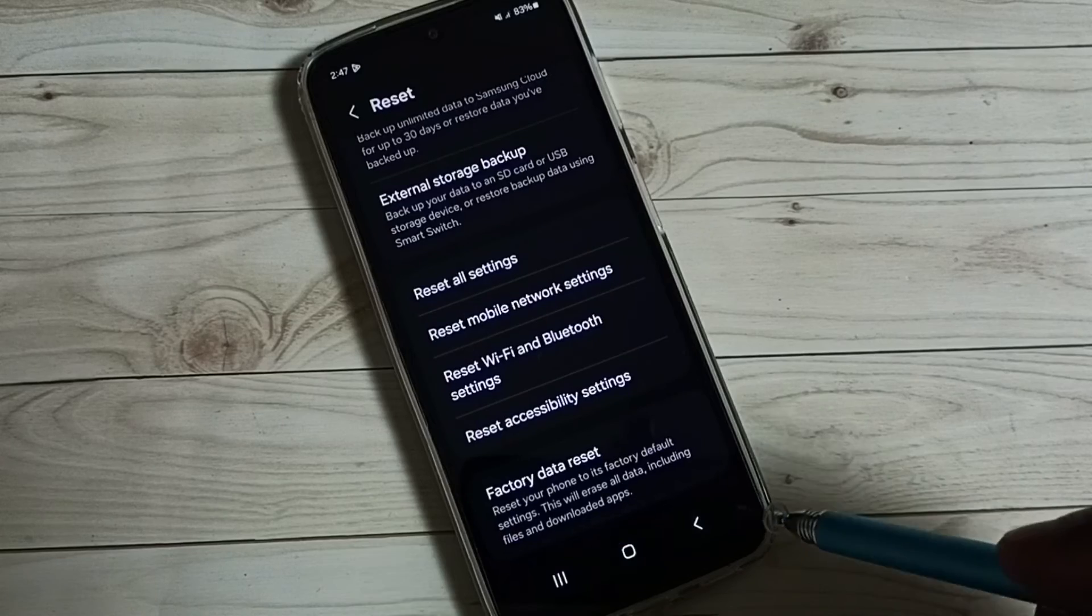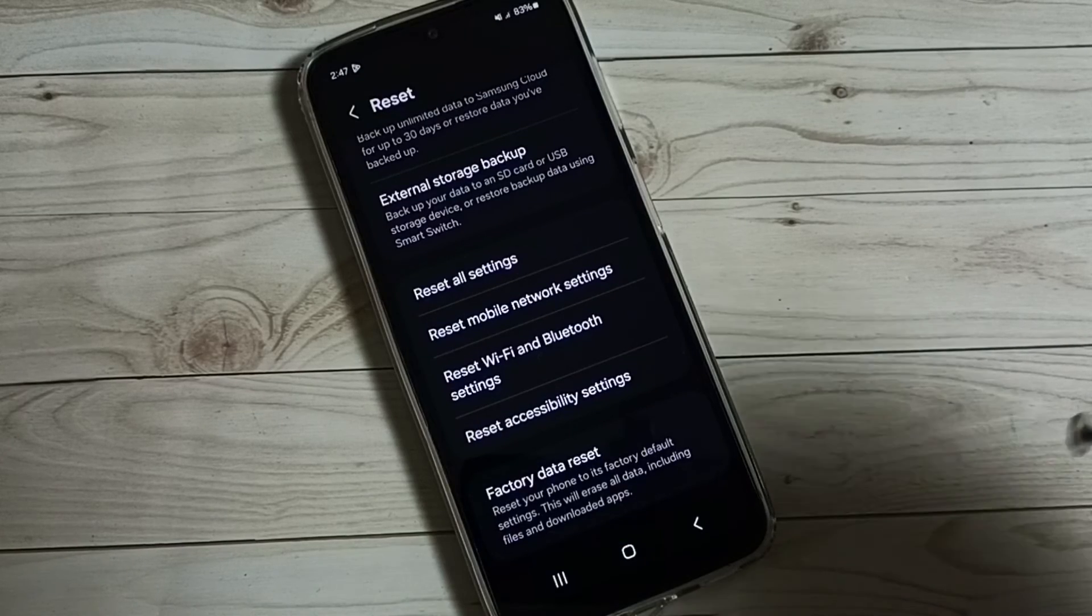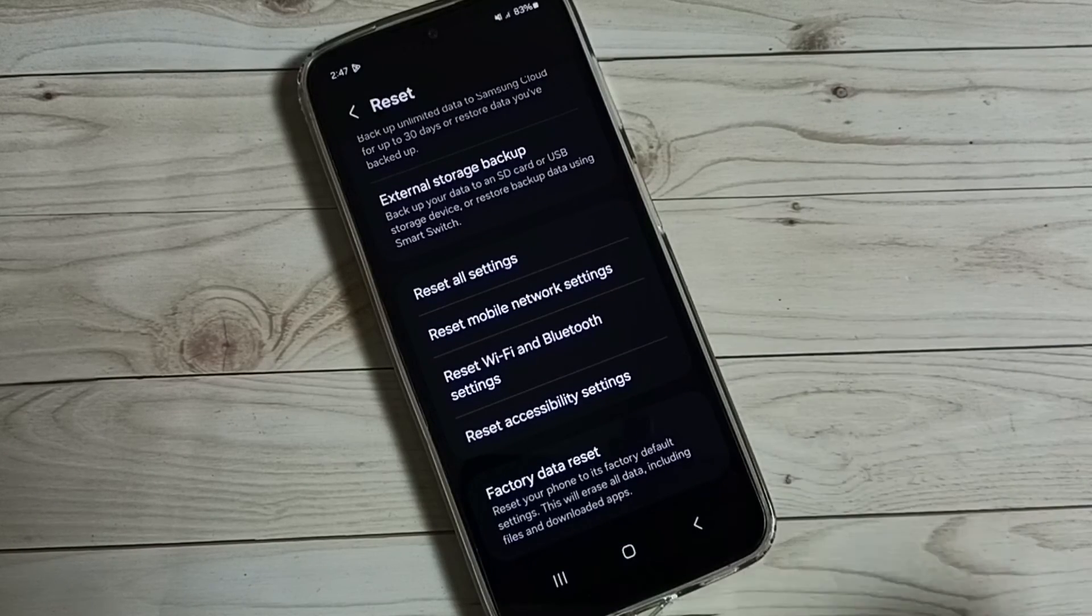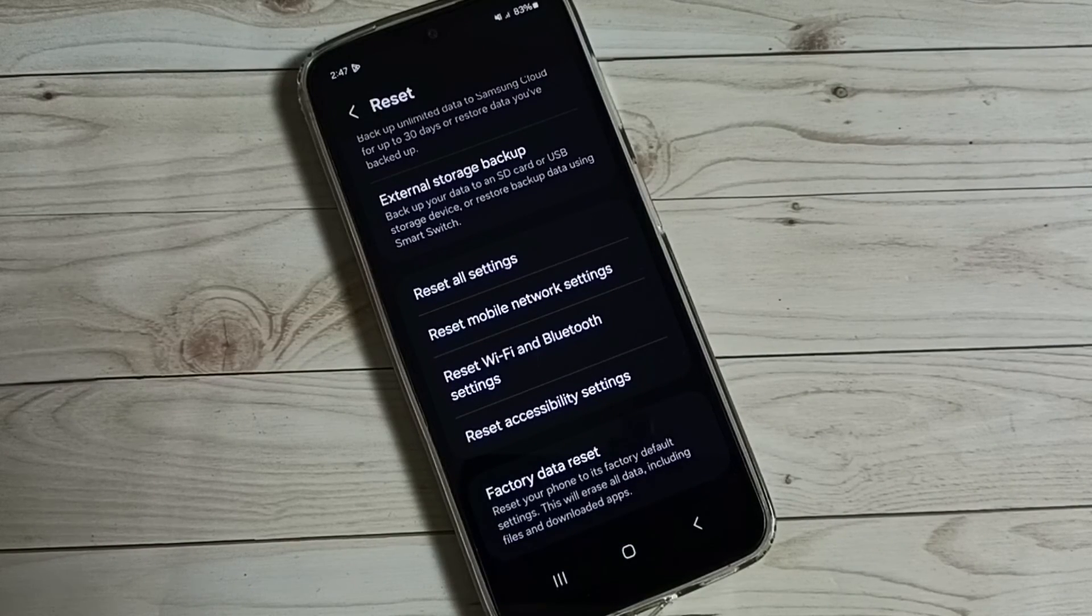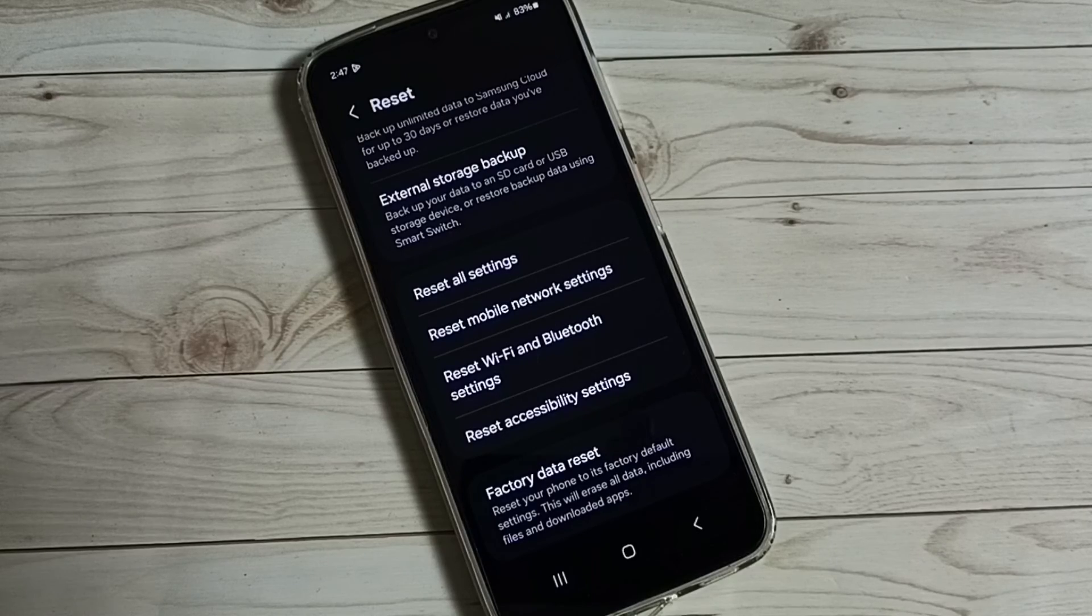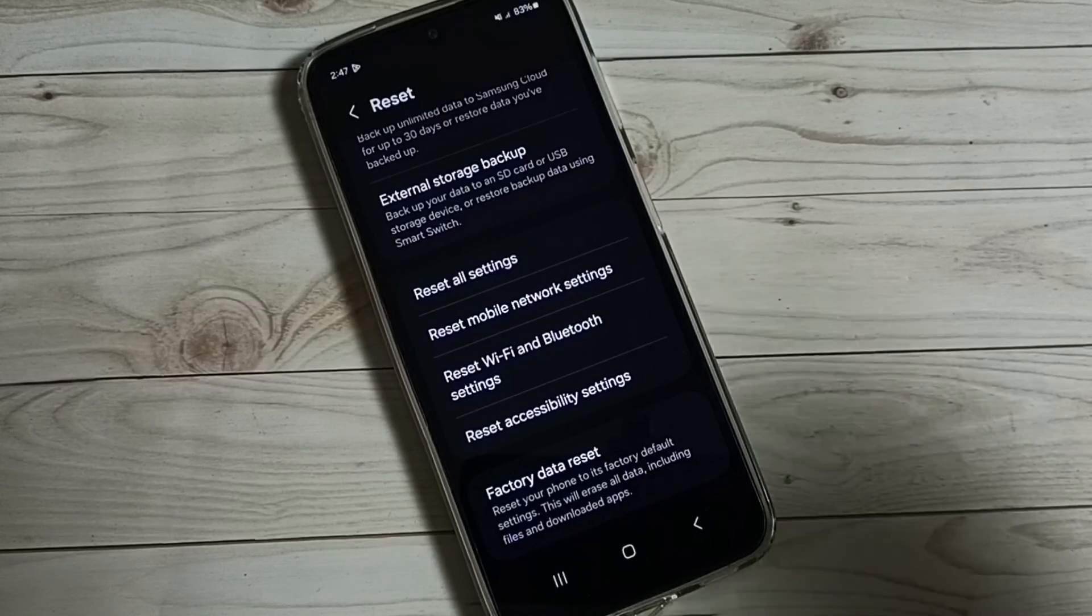After this reset, we can again try to connect to Wi-Fi network using Wi-Fi password. That way we would be able to fix all Wi-Fi related issues.